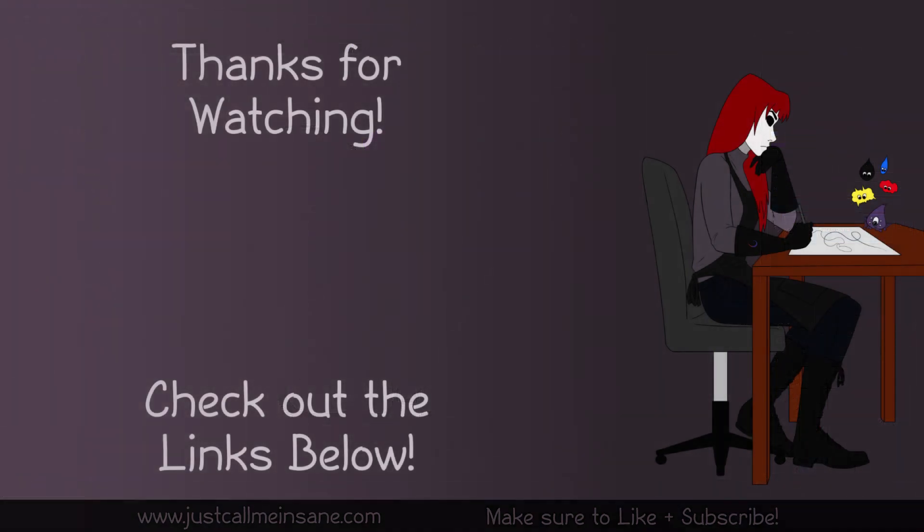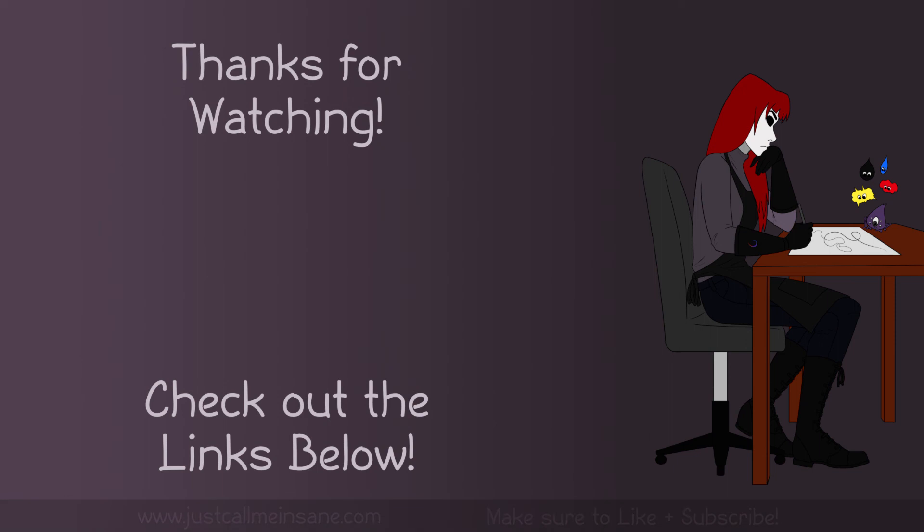That's it for this video. Again, any questions, let me know in the comments below. Make sure to like and subscribe if you haven't already, and I will see you guys in the next video.